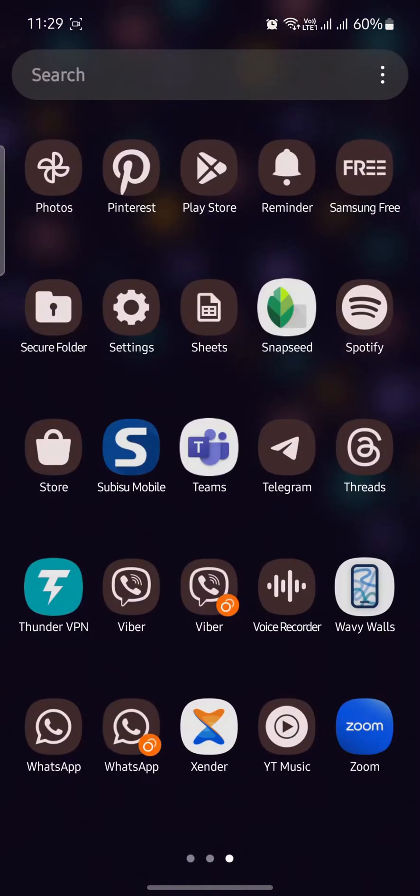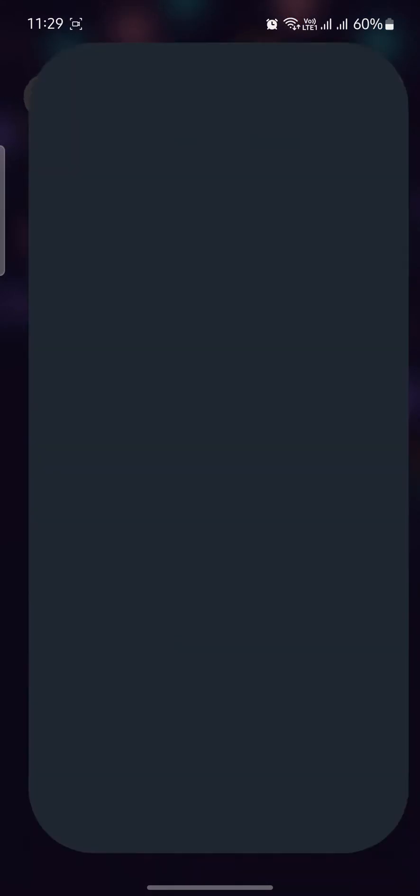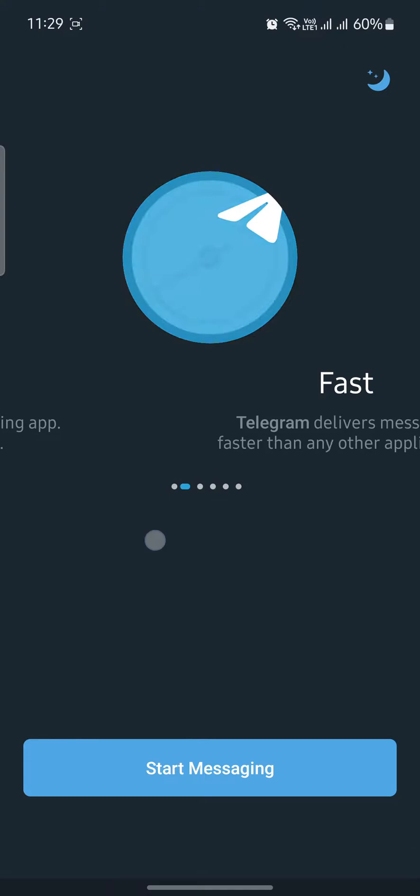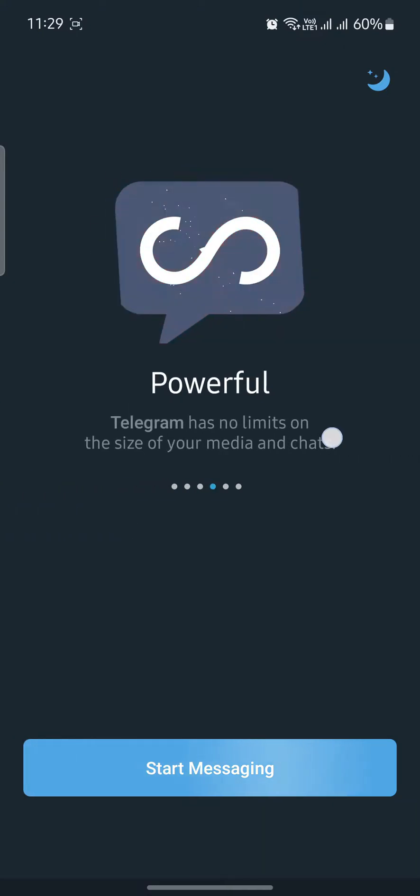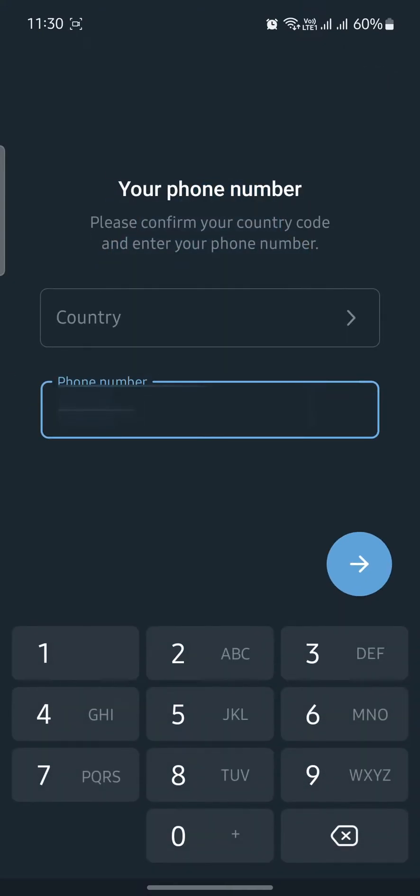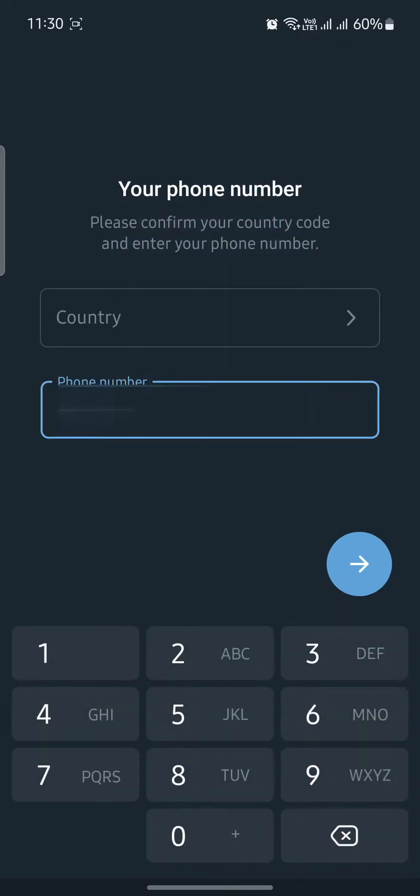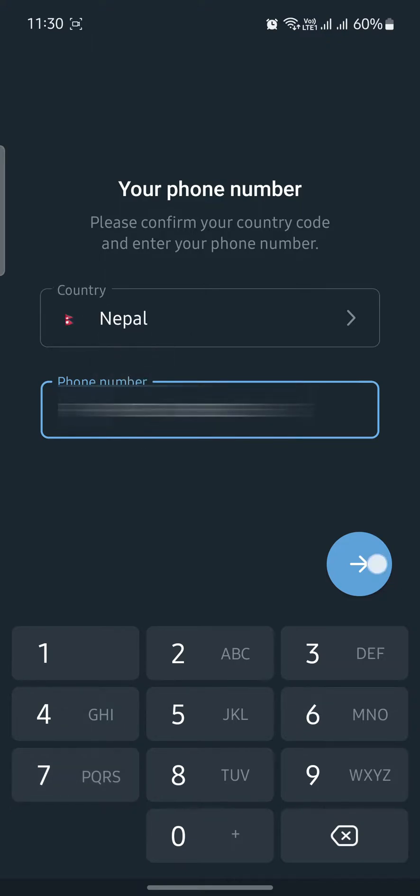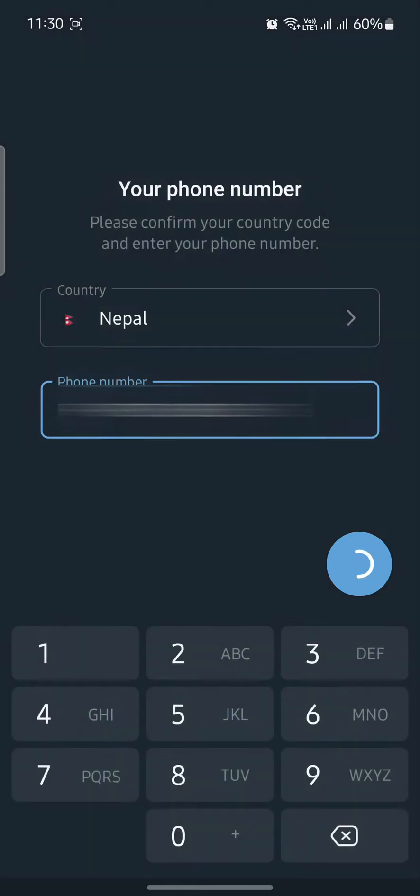Then open Telegram which is in your phone. Now click on Start Messaging. You can scroll to this, click on Start Messaging, and now enter your area code or country code and then your number. After this, click on yes.